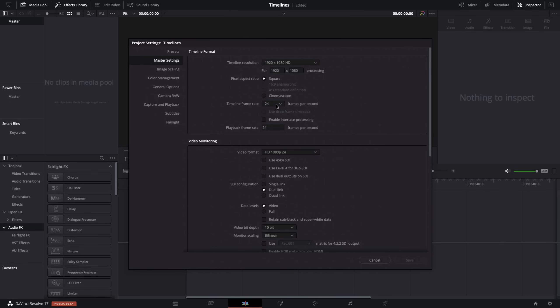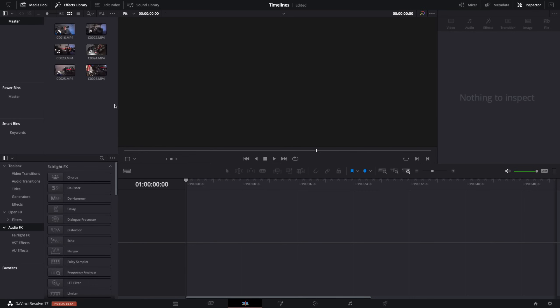As soon as you create a timeline you can't edit the frame rate of that timeline, so you need to make sure you get this correct at the beginning of every project. I've got everything set so I can just cancel that — we're good to go.